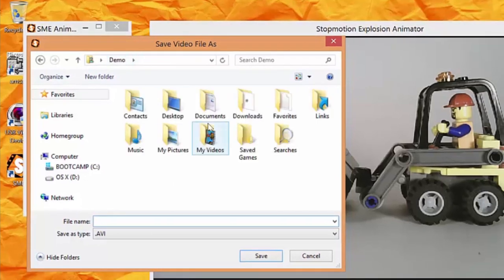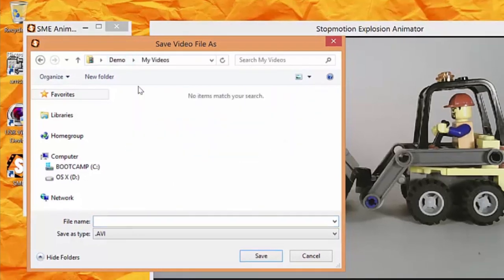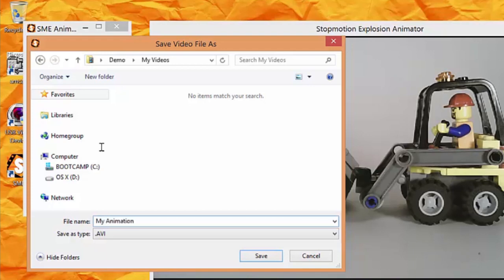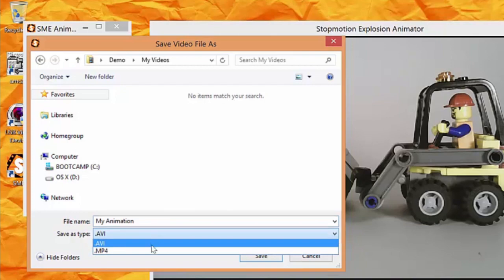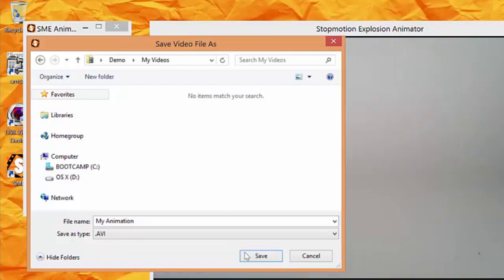First, you'll need to give your animation a name, so I'm going to type in My Animation. Then since I want to make an AVI video file, I'll leave this field as it is. Then, click Save.